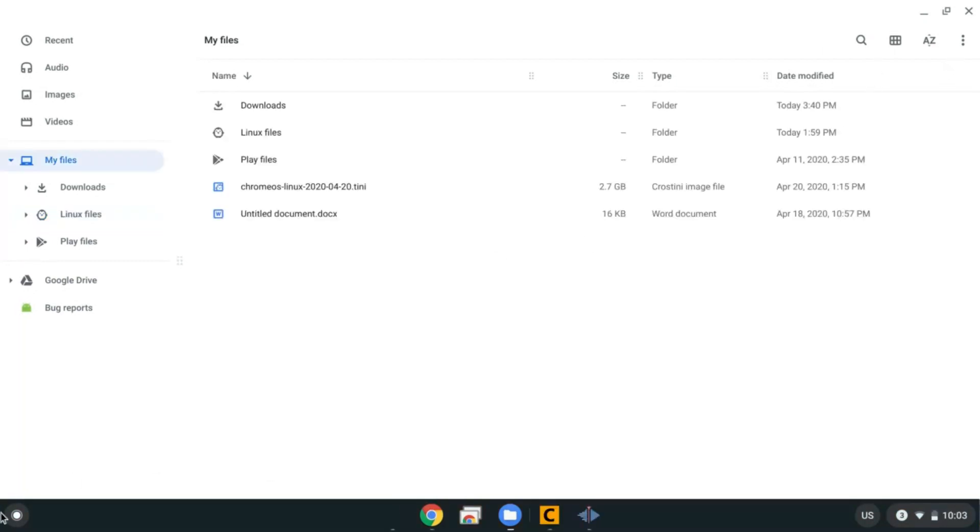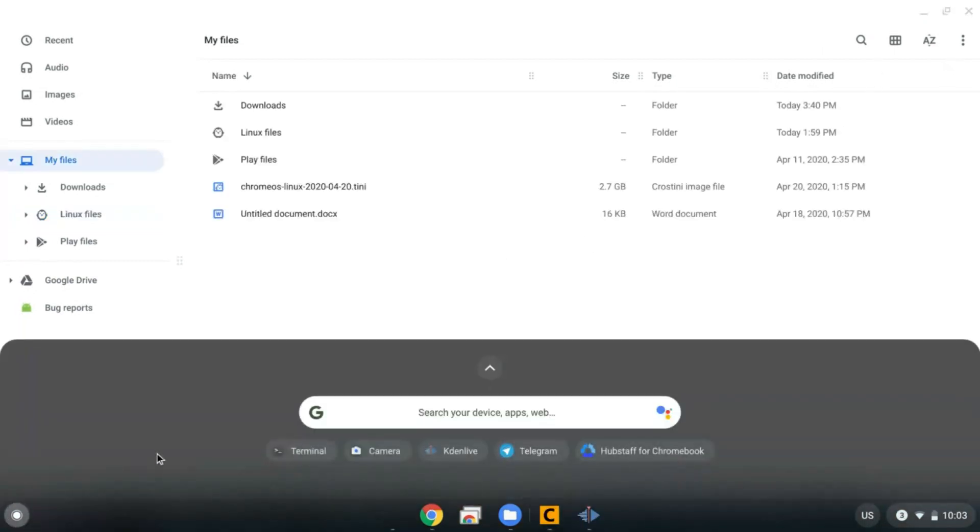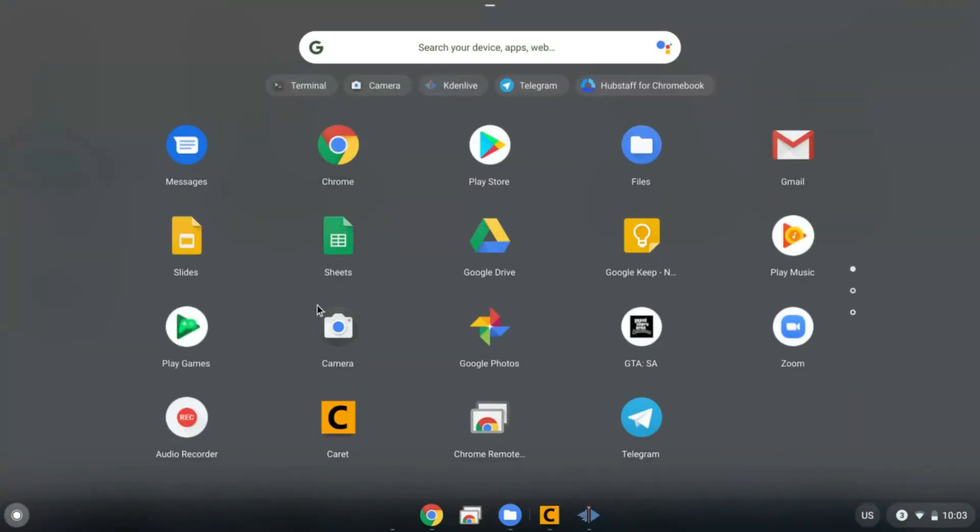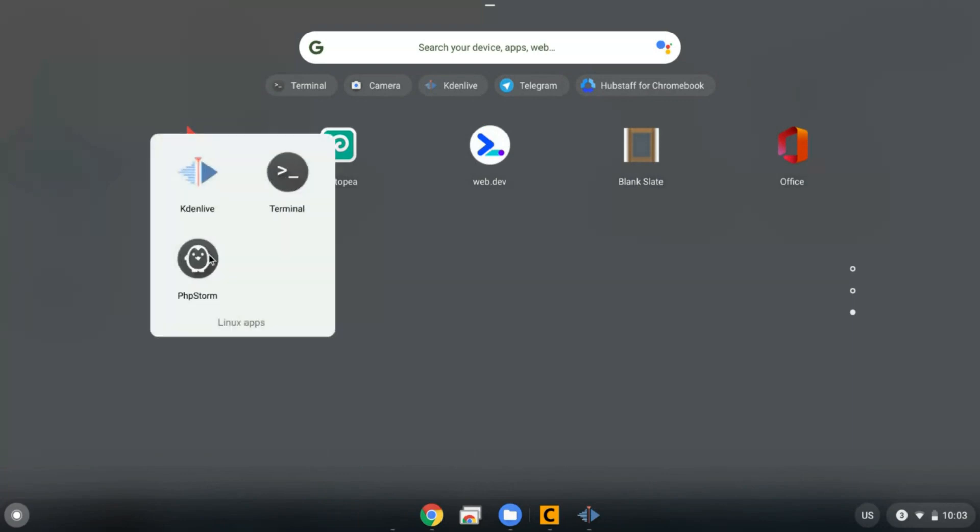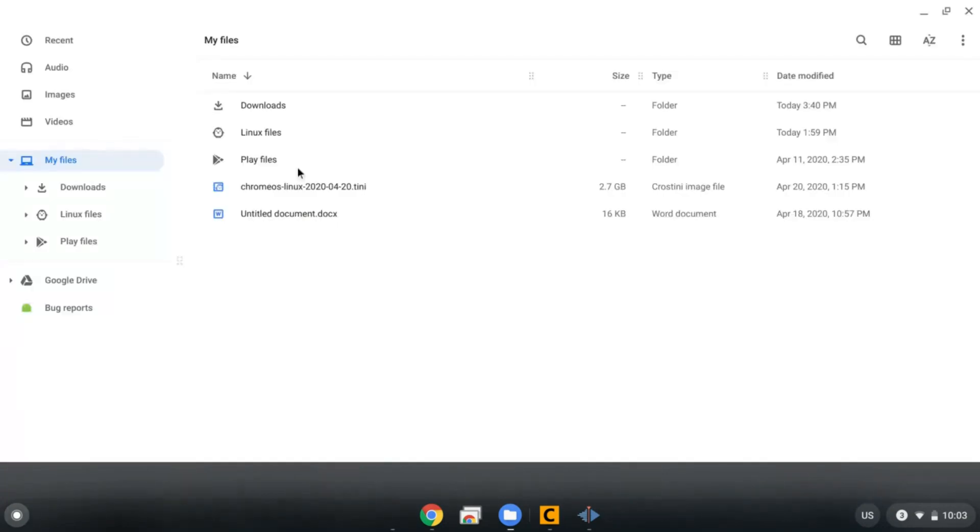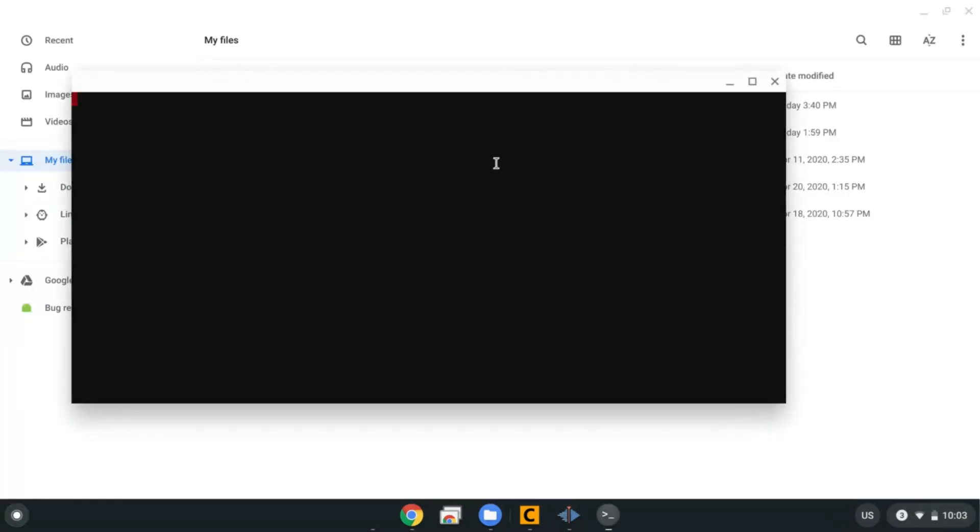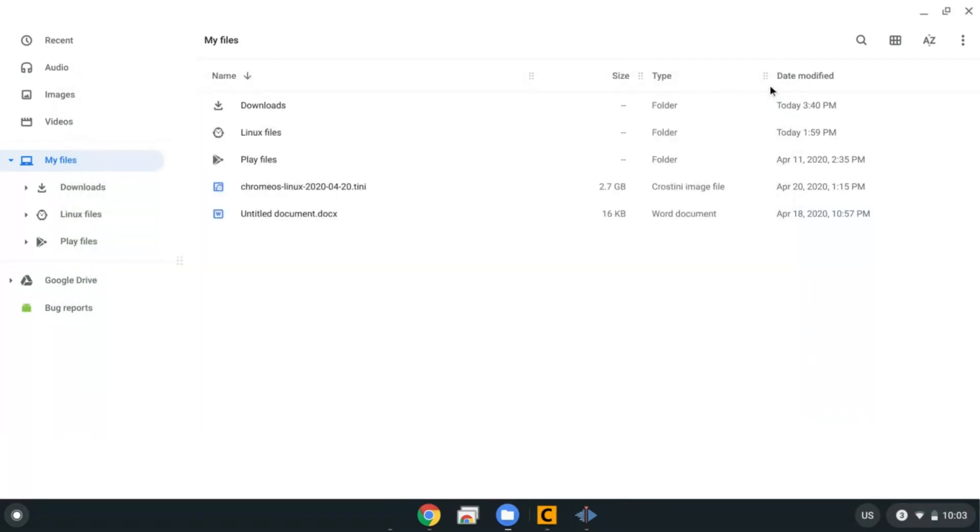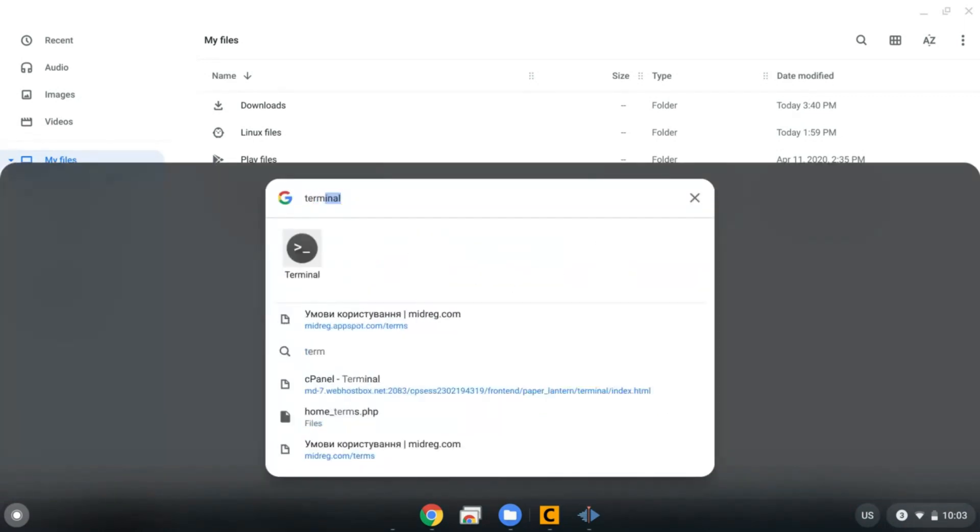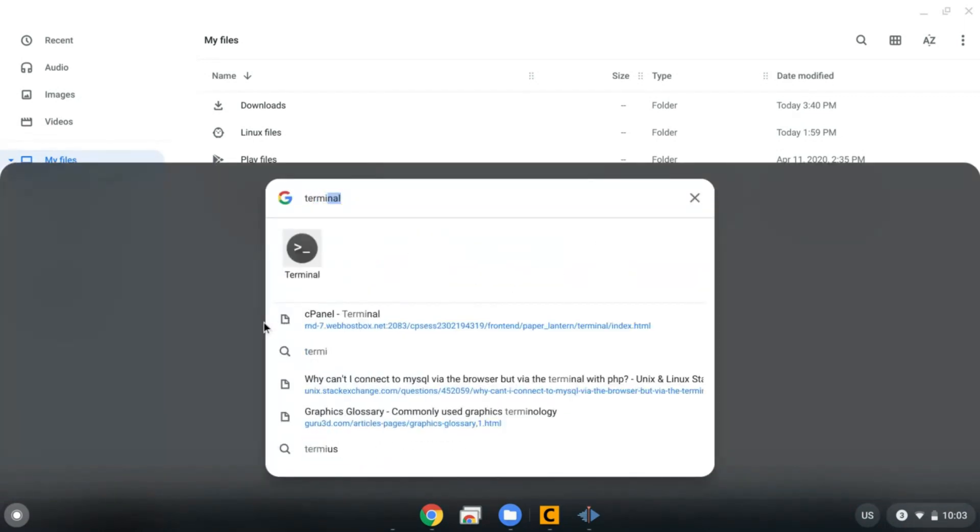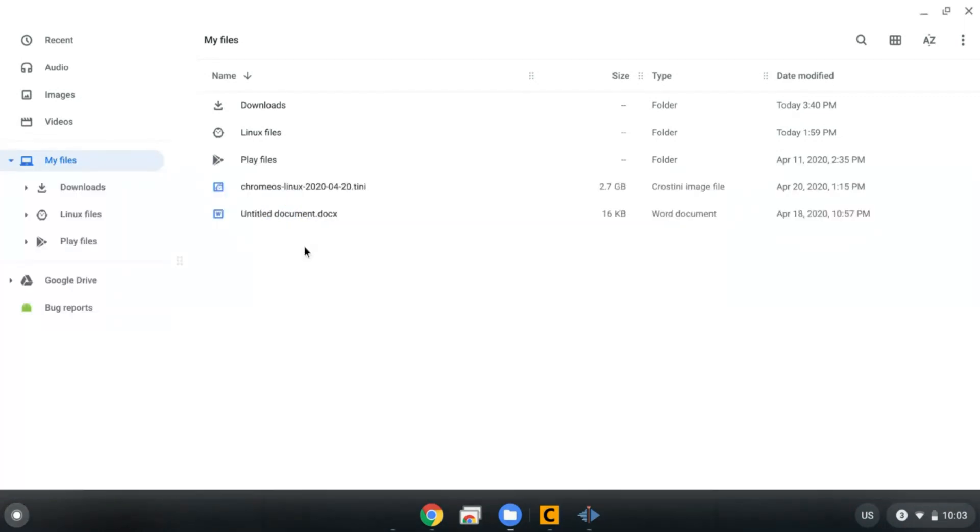Now to launch terminal, you need to go to launcher menu, then scroll all the way down, and then open Linux apps folder, and then open terminal. Another way to do that would be to go to launcher menu again and just search for terminal.